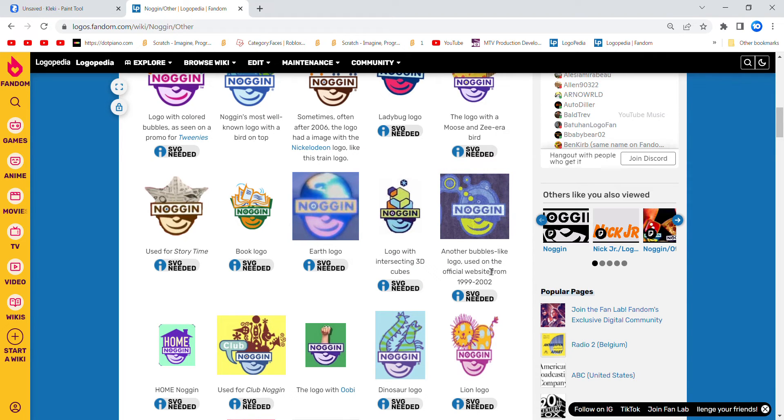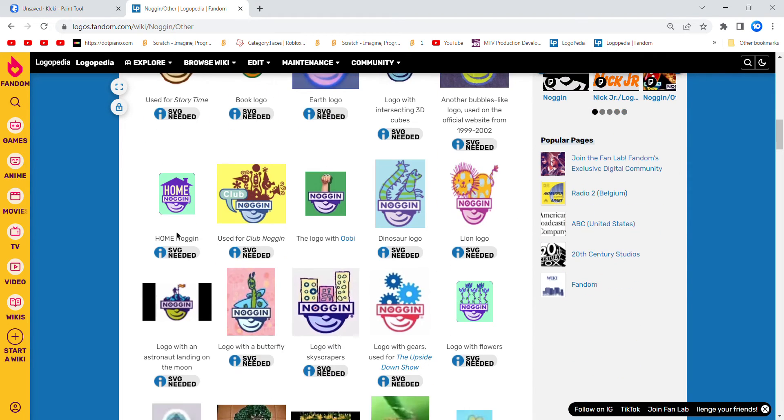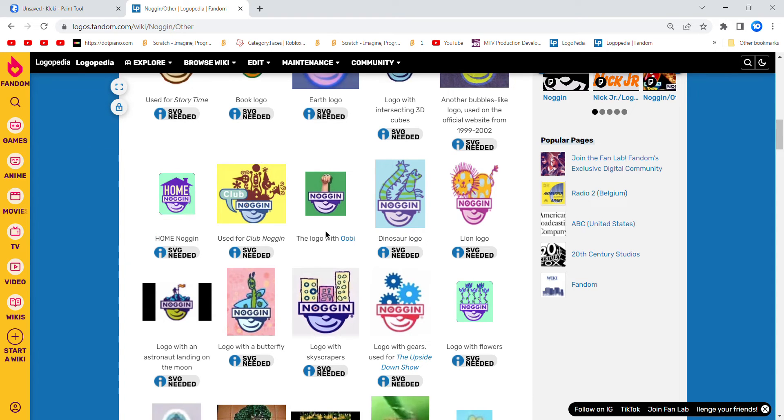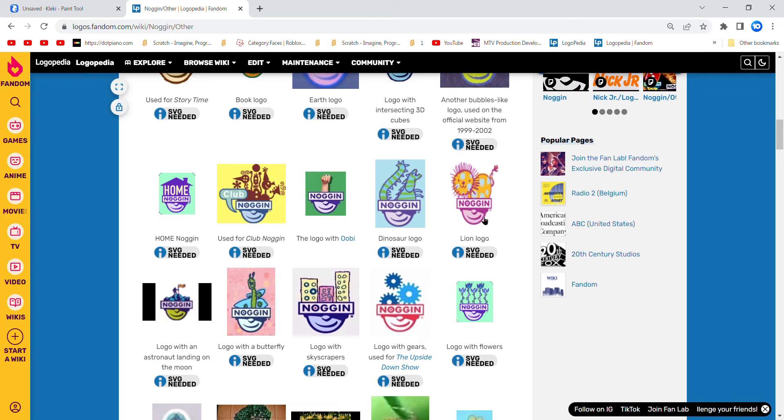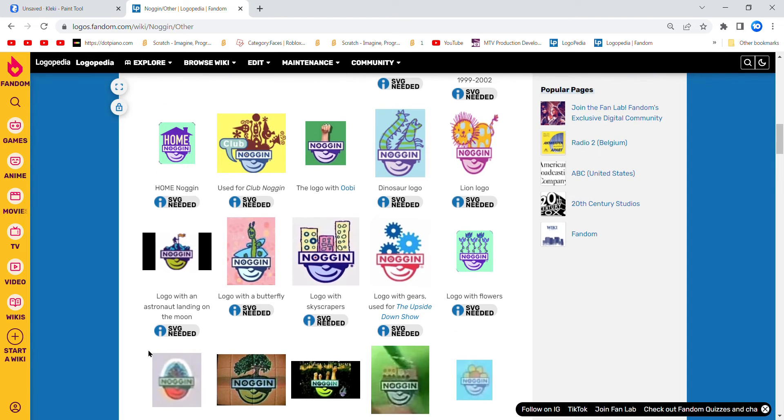Used on the official website from 1999 to 2002. Home Noggin, used for Club Noggin, logo with Ubi, National logo, Ryan logo, logo with an astronaut landing on the moon.